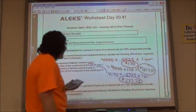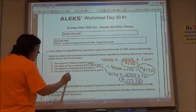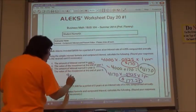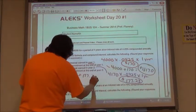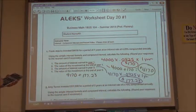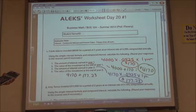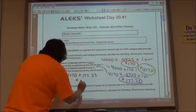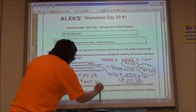That's the interest for just the second year. So the value after the end of the second year: I would have my $4,170 plus my $177.23. So $4,170 plus $177.23 gives a value after two years of $4,347.23.